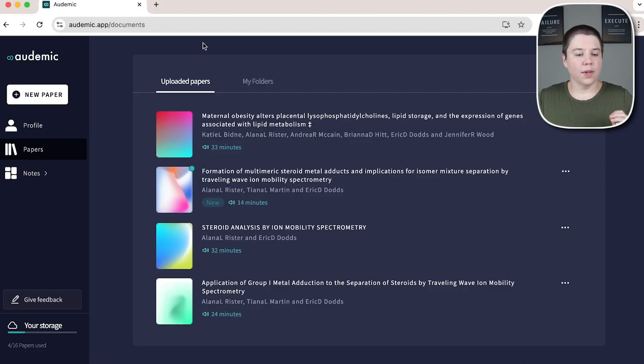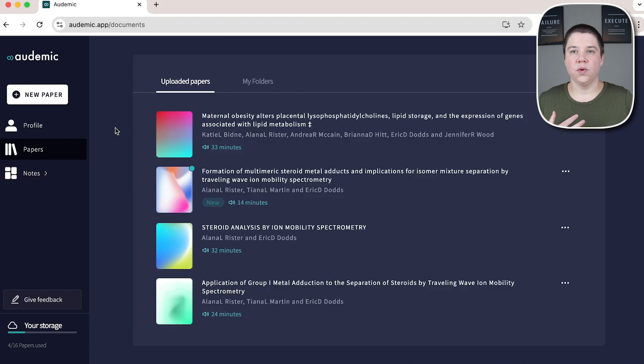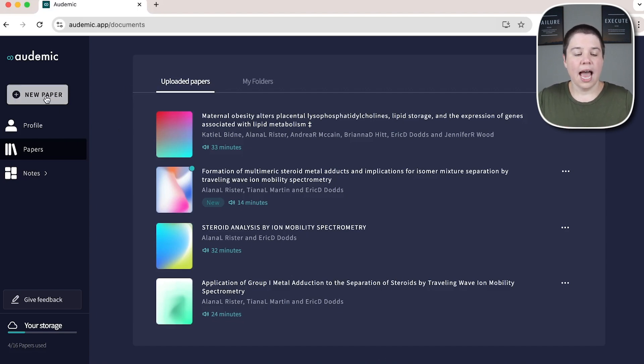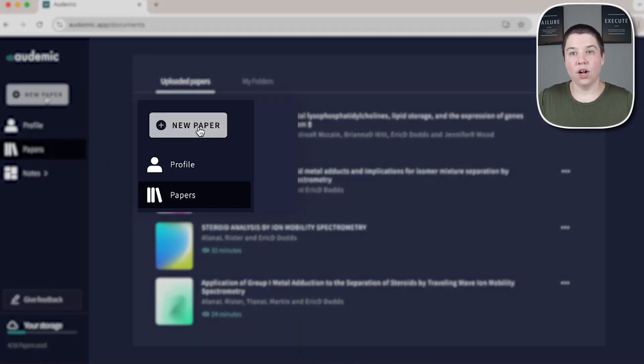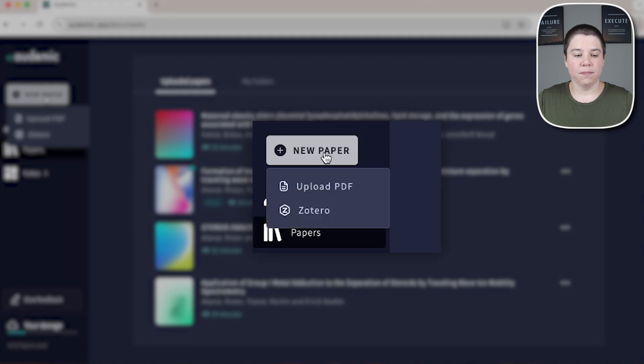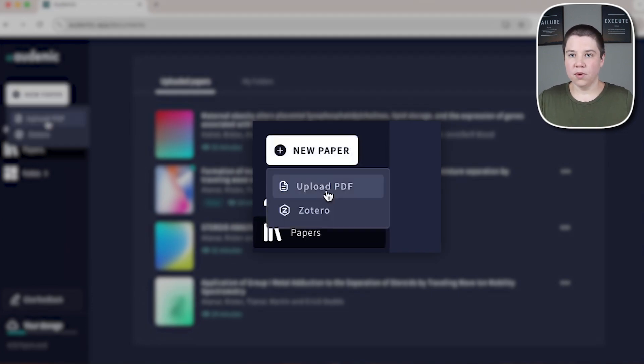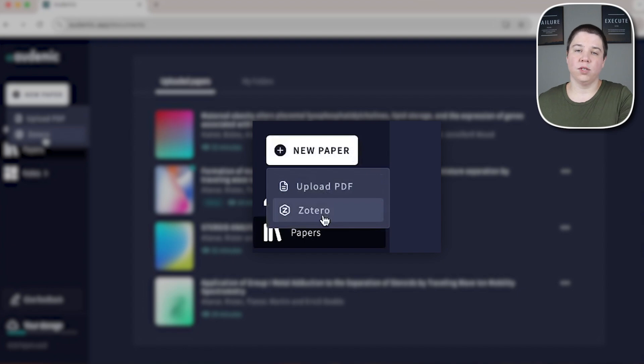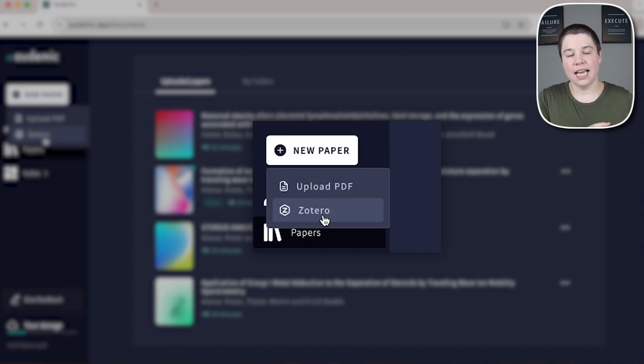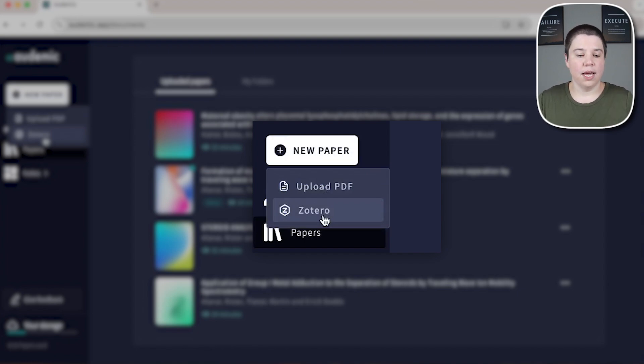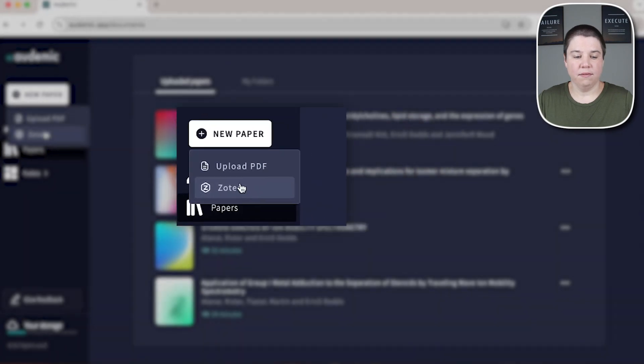So this is Audemic. And the first thing we can do to add in a new research paper is you can use any PDF and you can click on new paper. When you click on new paper, you can either upload your PDF in or pull in PDFs from Zotero. And if you're interested in seeing how that works, leave me a comment down below and I will create that video for you.